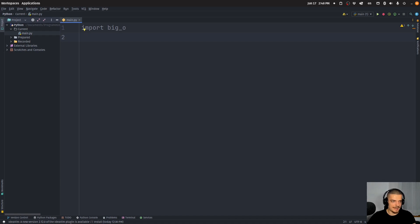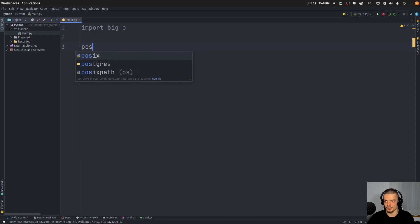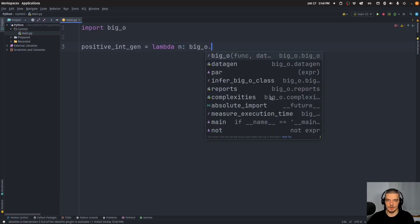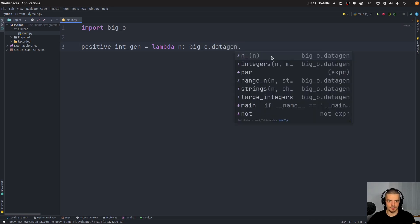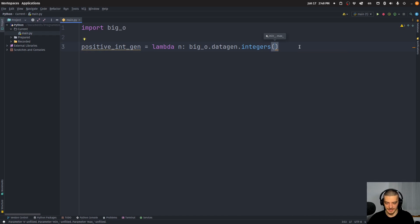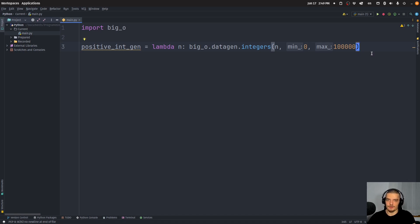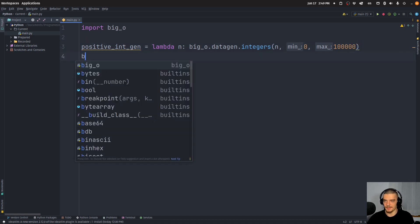So this should have linear runtime complexity. What we have to do is define a generator that will generate a list of values — a random list. So we say positive_integer_generator is going to be equal to lambda n, where n is the input size, and we say big_o.datagen.integers. We want to have n integers from 0 to 100,000. So this generator gets an input n and generates a list of n integers ranging from 0 to 100,000.